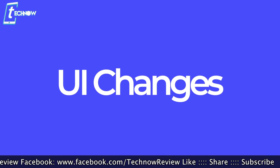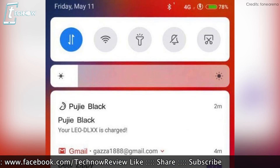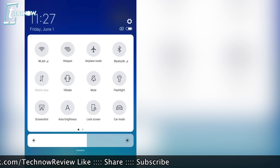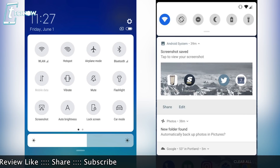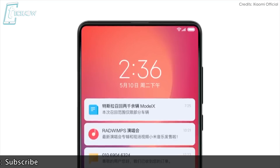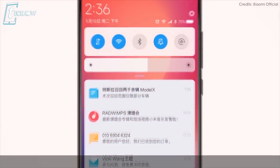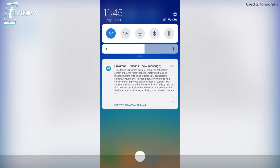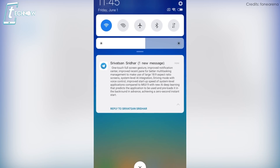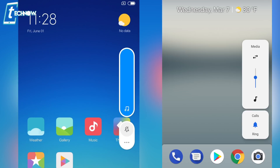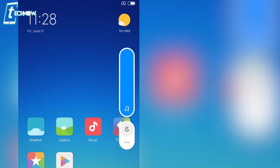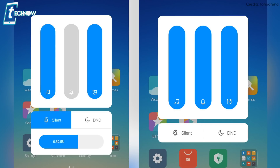Next are the overall UI changes in MIUI 10. The notification shade and quick settings panel have been revamped and look much more like the one we see on Android P. The brightness slider is huge and looks handy, and the background gets blurred when you pull down the notification shade. The volume slider also looks like the one from Android P — it changes media volume by default, but there is a button to toggle between media and ringtone volume, and another button to change other volumes.